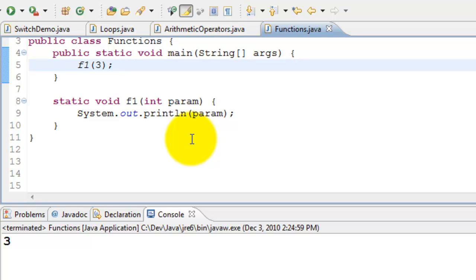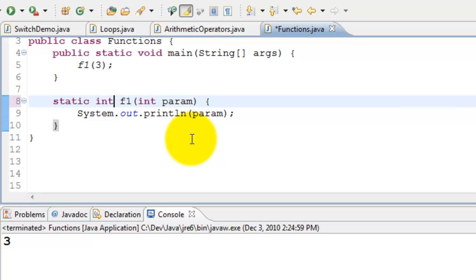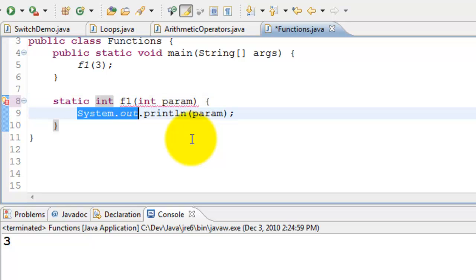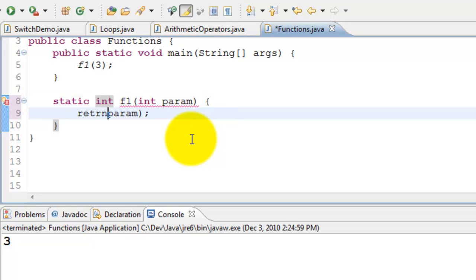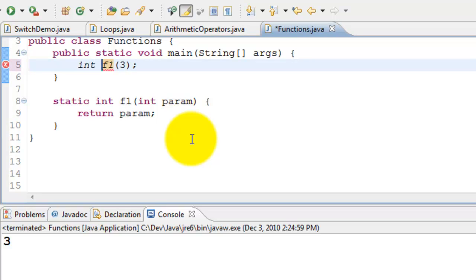Let's write a function which returns a value. When it returns a value, instead of void we say int. So here we'll just return param - whatever we pass, we'll get it back. So I can declare a variable called return value.